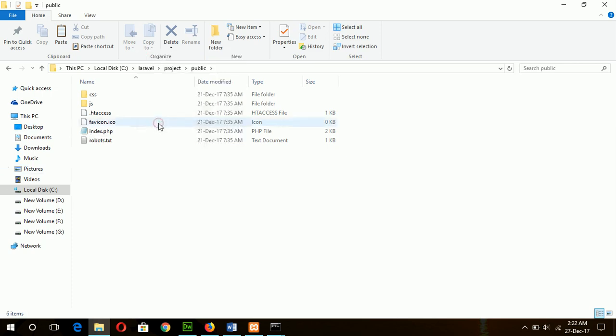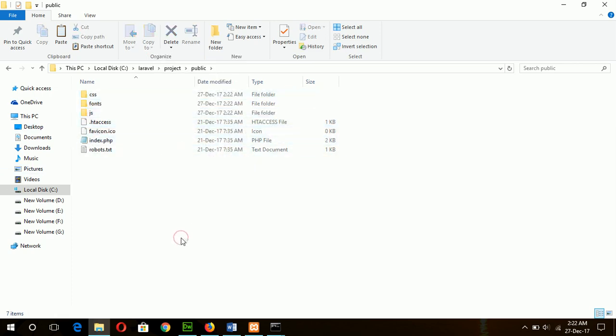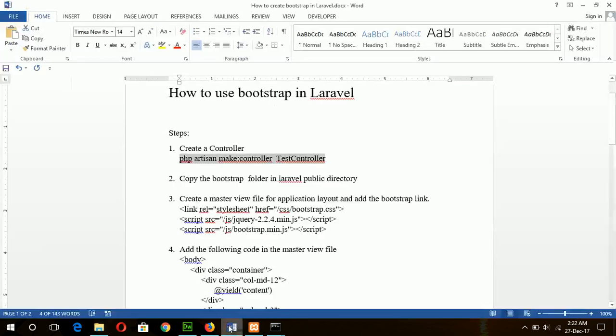I will just paste here. Go for the next step, create a master view file for application layout and add the Bootstrap link.